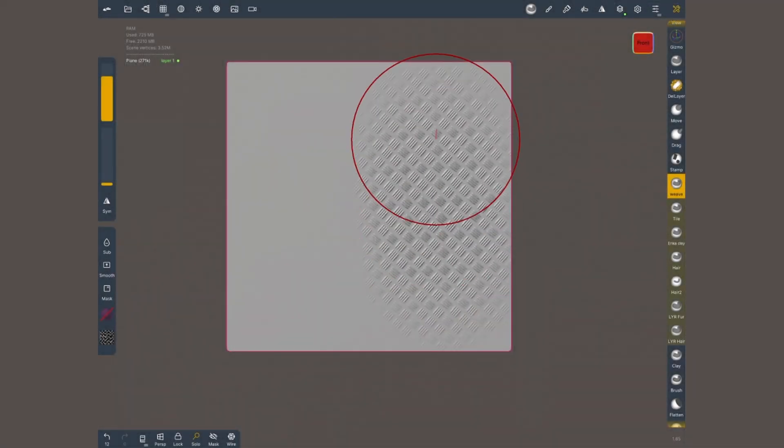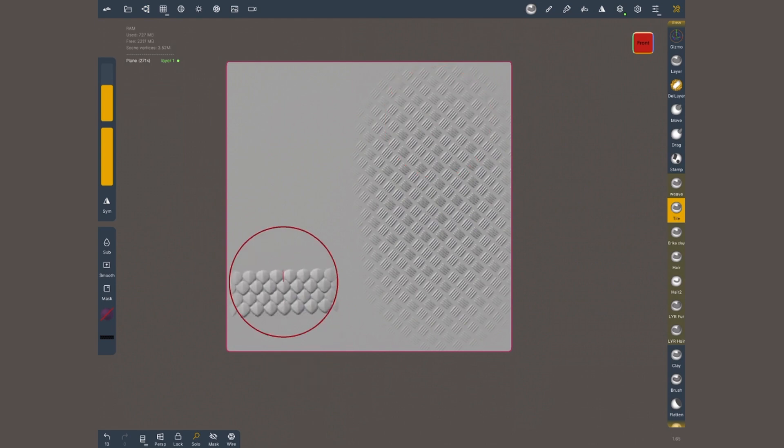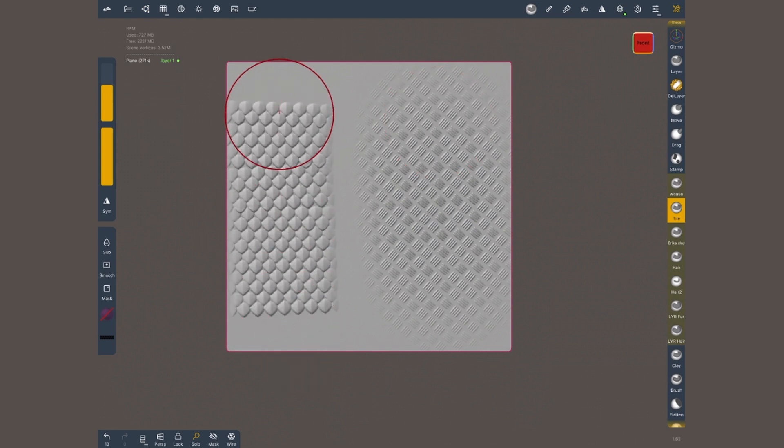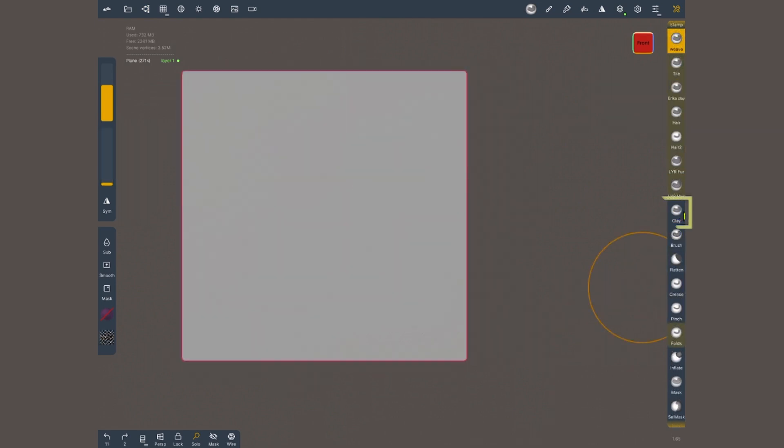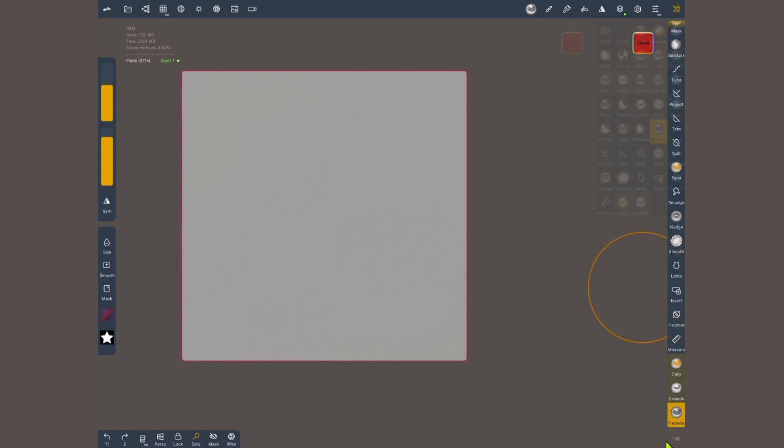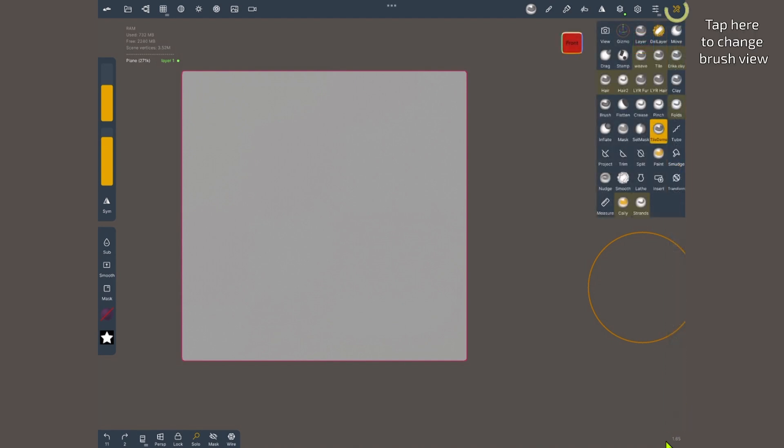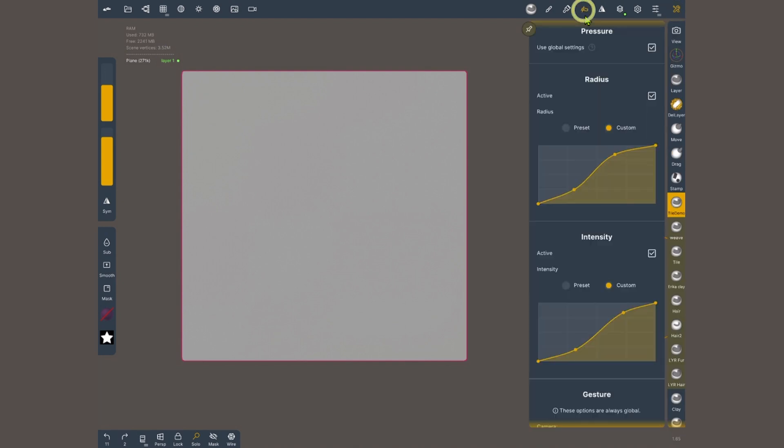Now let me show you how to set up your brush in Nomad. First with the pattern following the stroke of your brush. I'm gonna tap twice on my clay brush and create a clone. The new brush is gonna be all the way to the bottom. If you tap, hold and drag you can move it to any location you want. Now I'm gonna open the pressure menu.